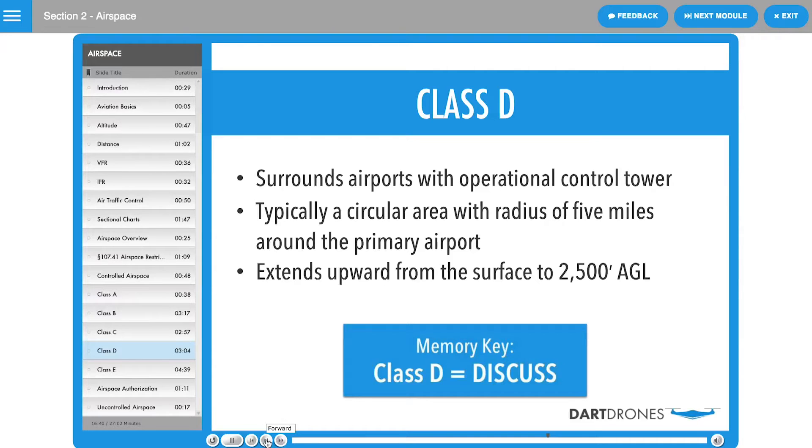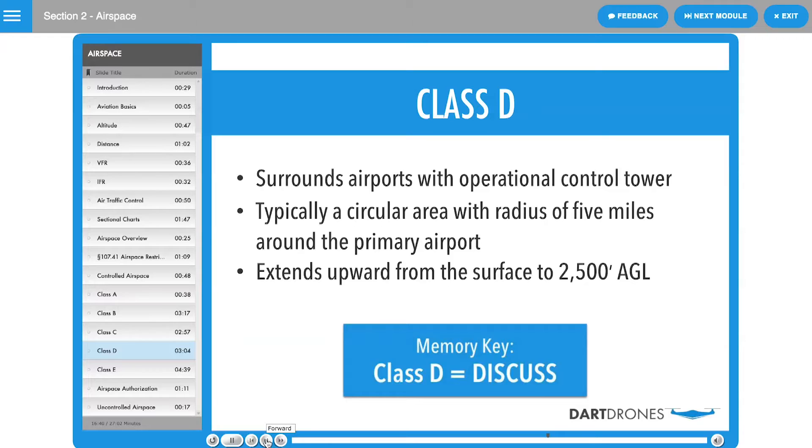Sometimes Class D airspace surrounds airports with control towers that operate part-time. When these part-time towers cease to operate, Class D airspace reverts to Class E or G.